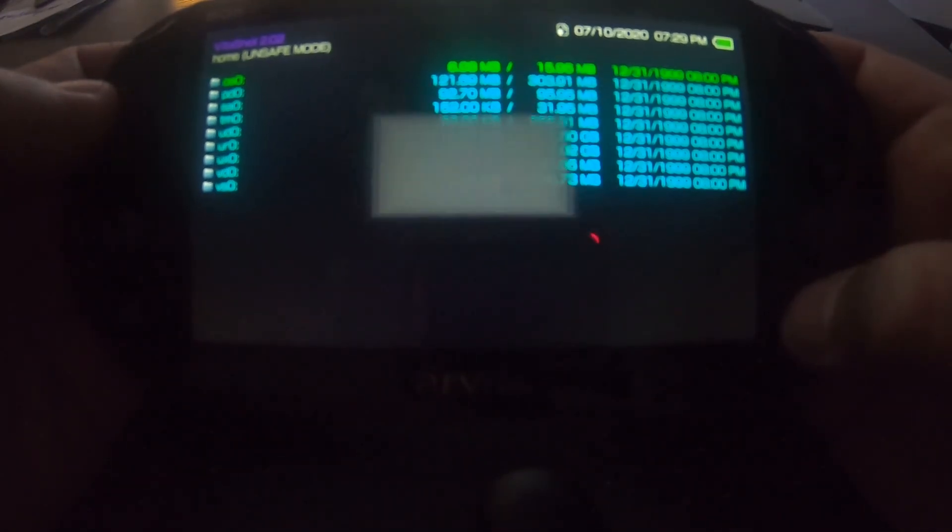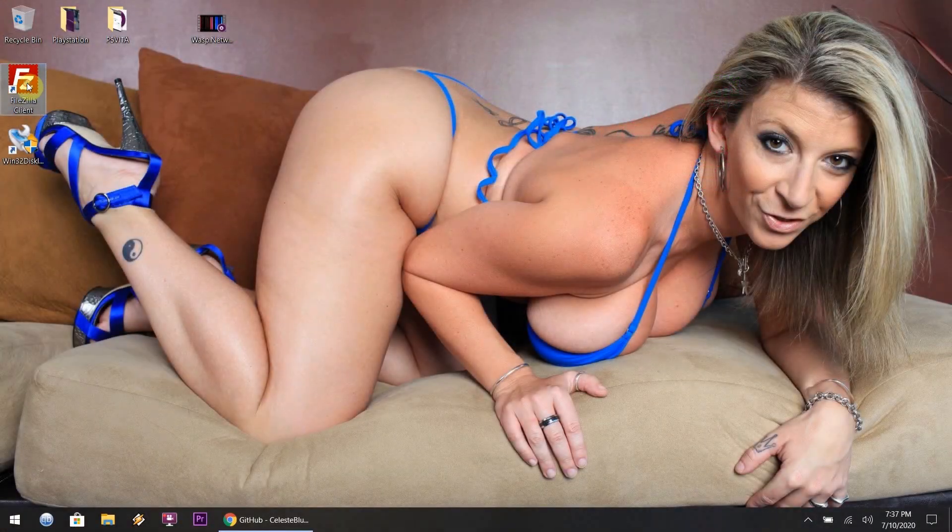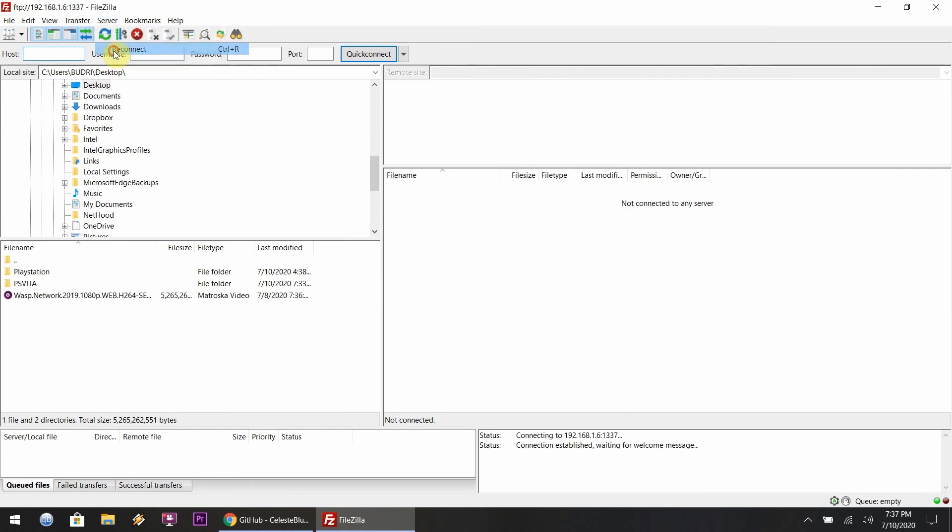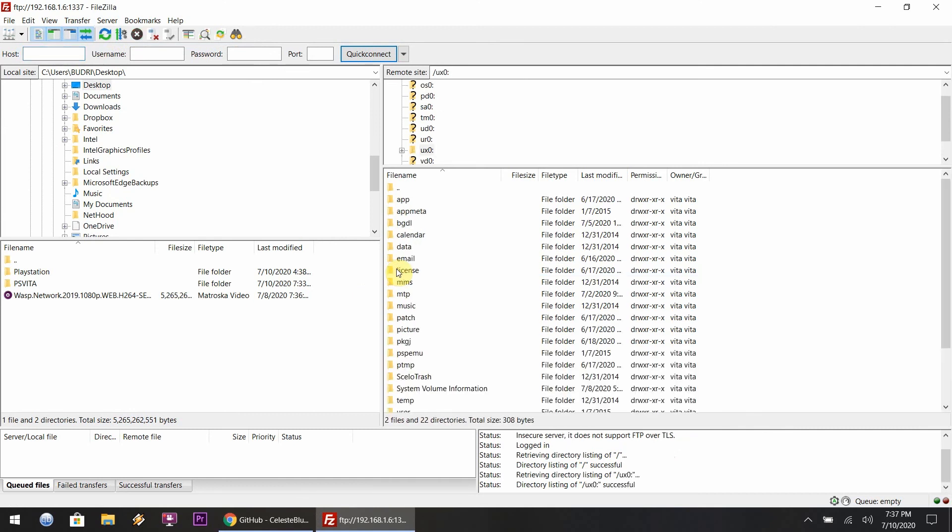You want to load up your VitaShell as you can tell right there. Now I'm going to show you two steps: you can either do the FTP mode or the USB mode. FTP mode's first. I found out you could show hidden files through FileZilla.